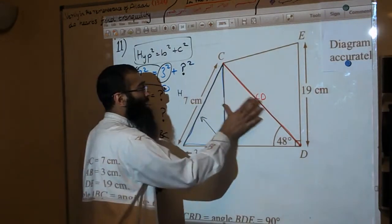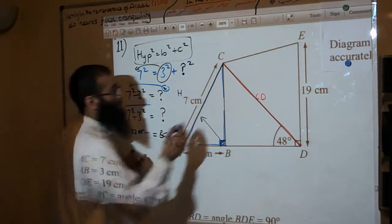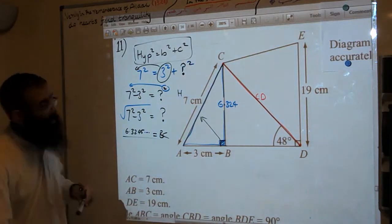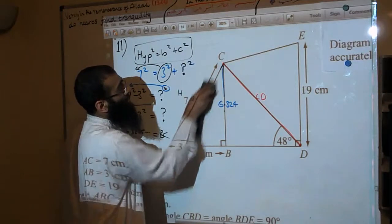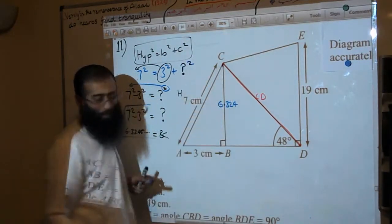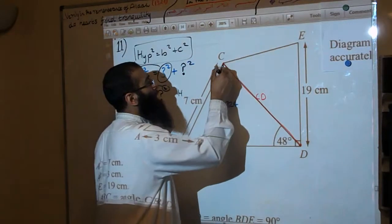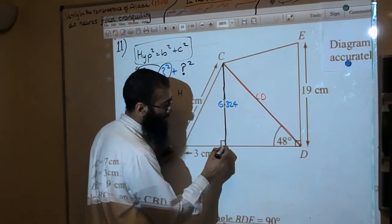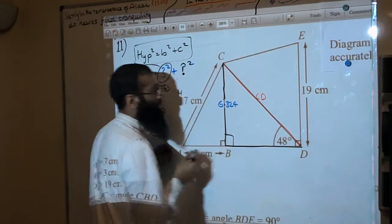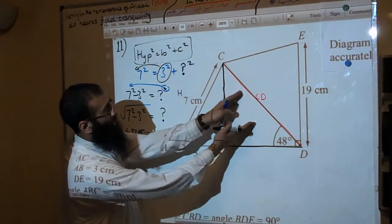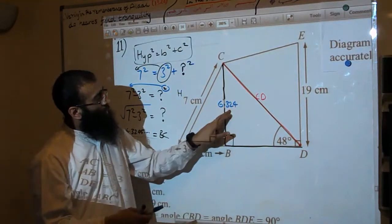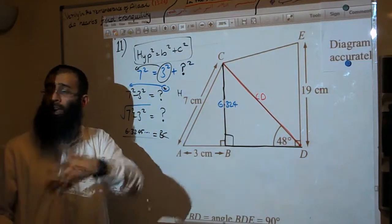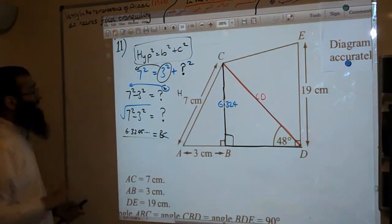We can replace the question mark with 6.3245. The first part of the question is done. Now let's remove the blue lines and go back to the triangle we were looking at at the beginning — the middle triangle. We now know the height and the angle, so we can work out CD. This is a two-step goal problem.